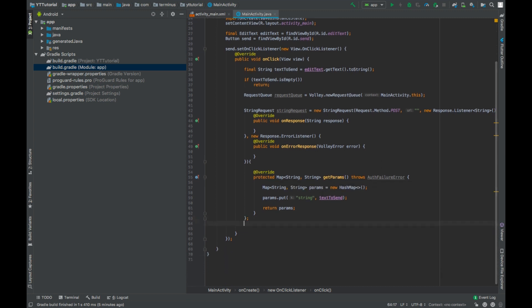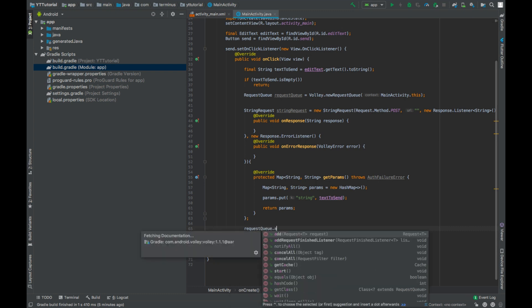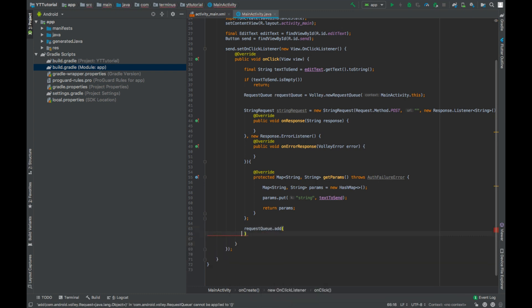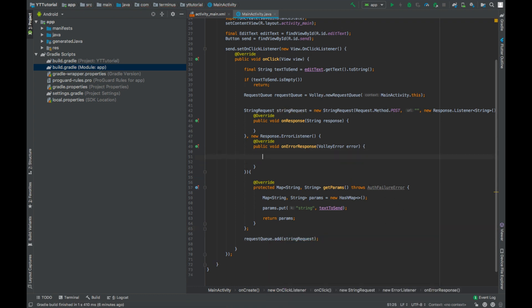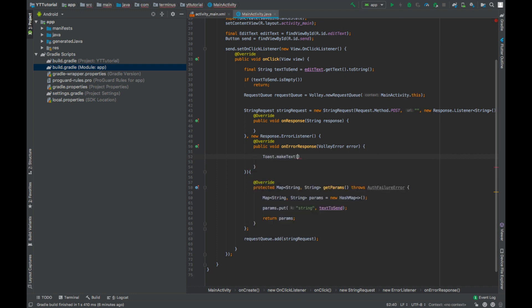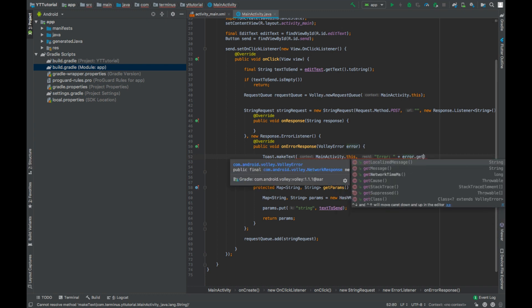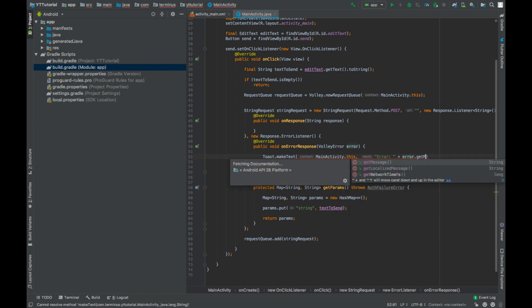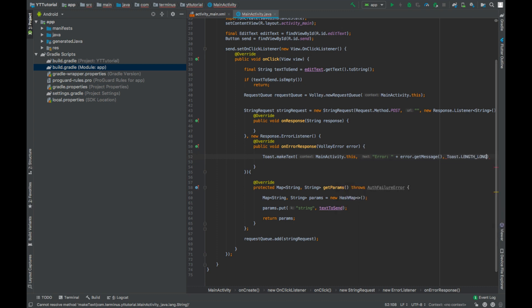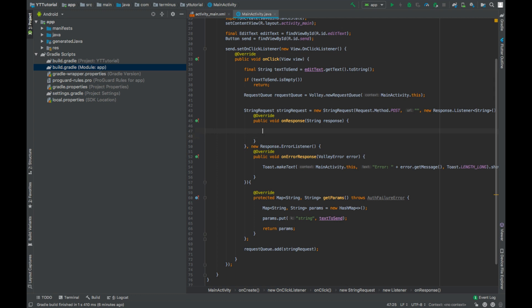And to make the request happen, you just need to call requestQueue.add stringRequest, that's it. And in our error response, we will show a toast message MainActivity.this, error, and then reason for the error, getMessage, length long. And in the response, we will show our response, Toast.makeText MainActivity.this, response, length long, .show().